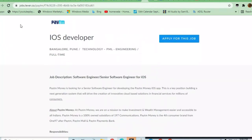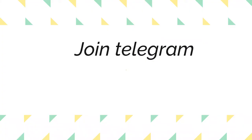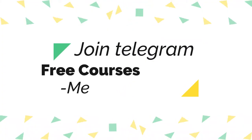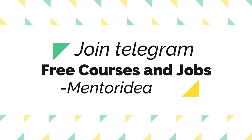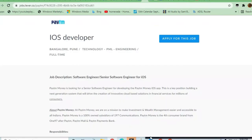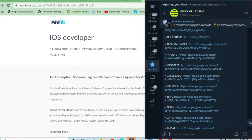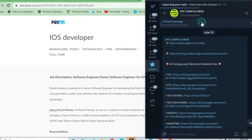Hey guys, welcome to Jobs in Off-Campus Drive. Paytm is hiring for an iOS Developer position. Before proceeding, please join the Off-Campus Drive Telegram channel where in the pinned messages you